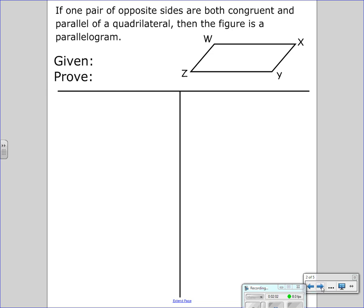One of the things I want you to be able to do before we leave this class is look at an if-then statement and come up with a given, a picture, and a two-column proof. So, if both pairs of opposite sides are both congruent and parallel, remember that the 'if' part is what we are given. We have our quadrilateral, and opposite sides are congruent.